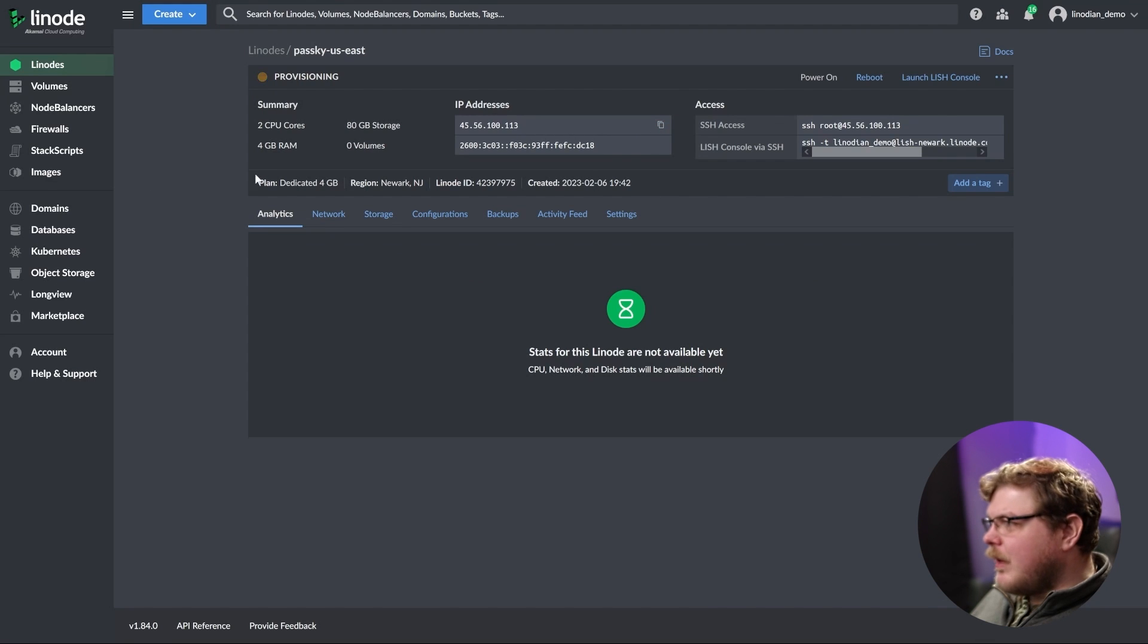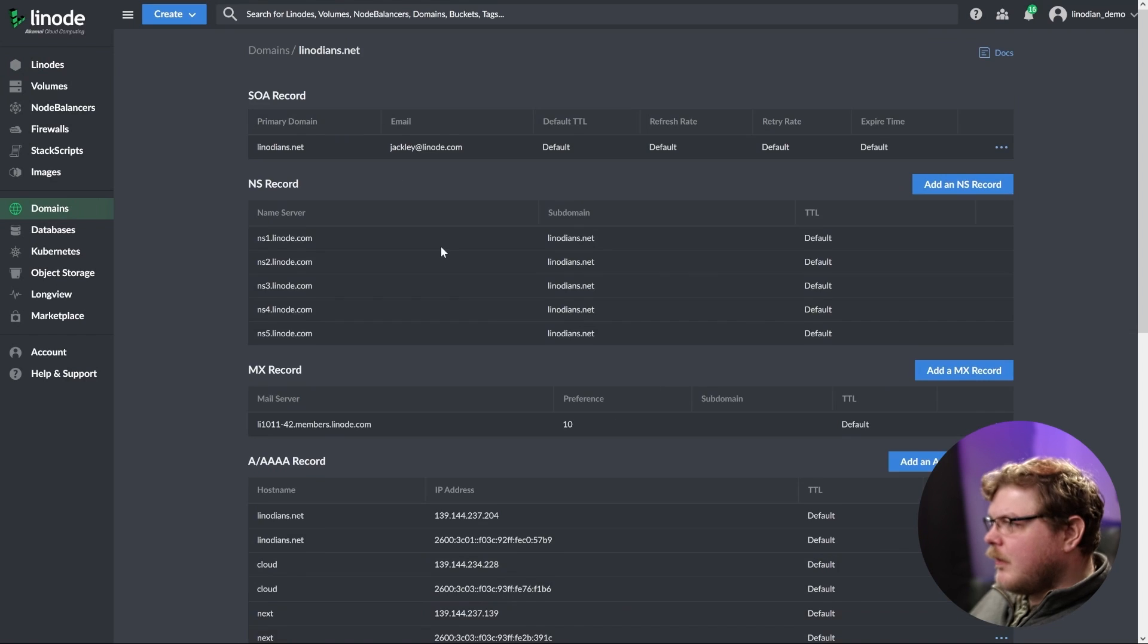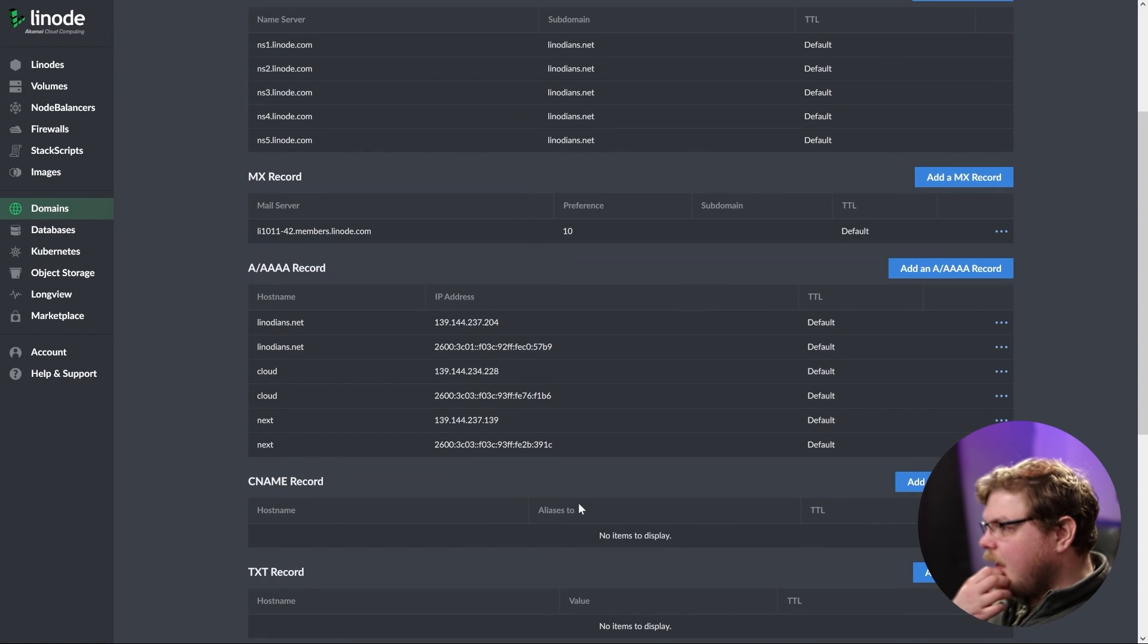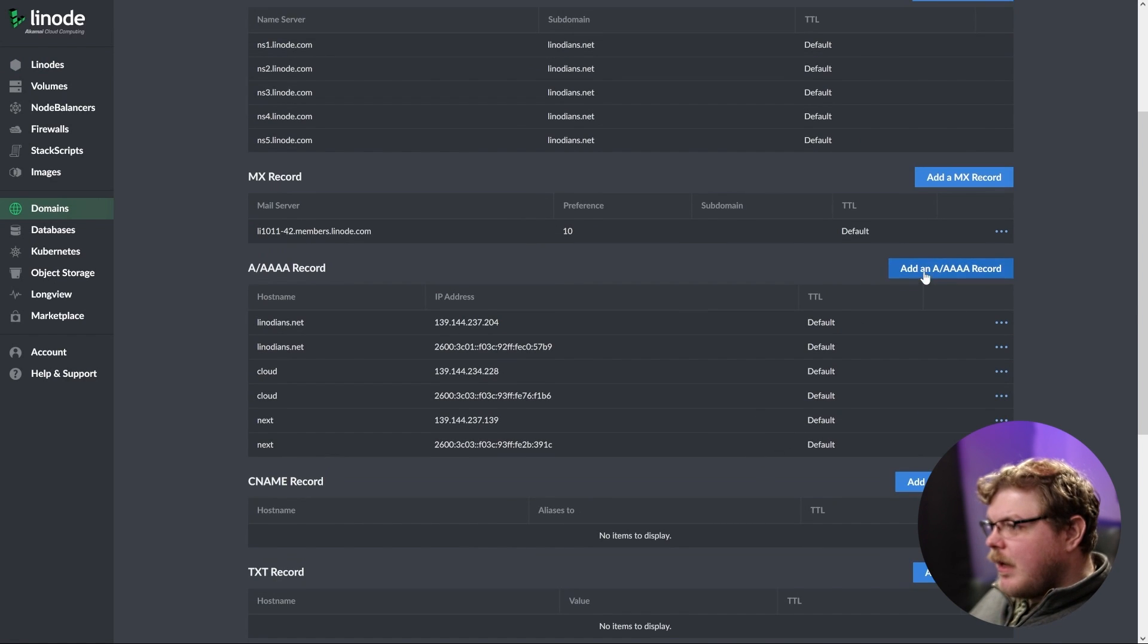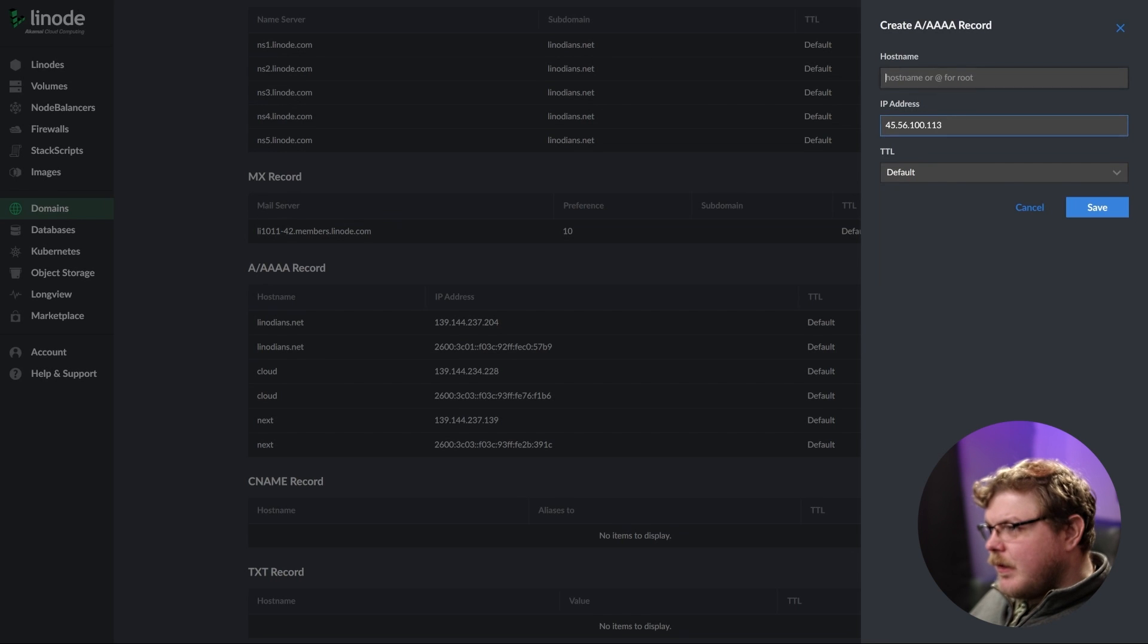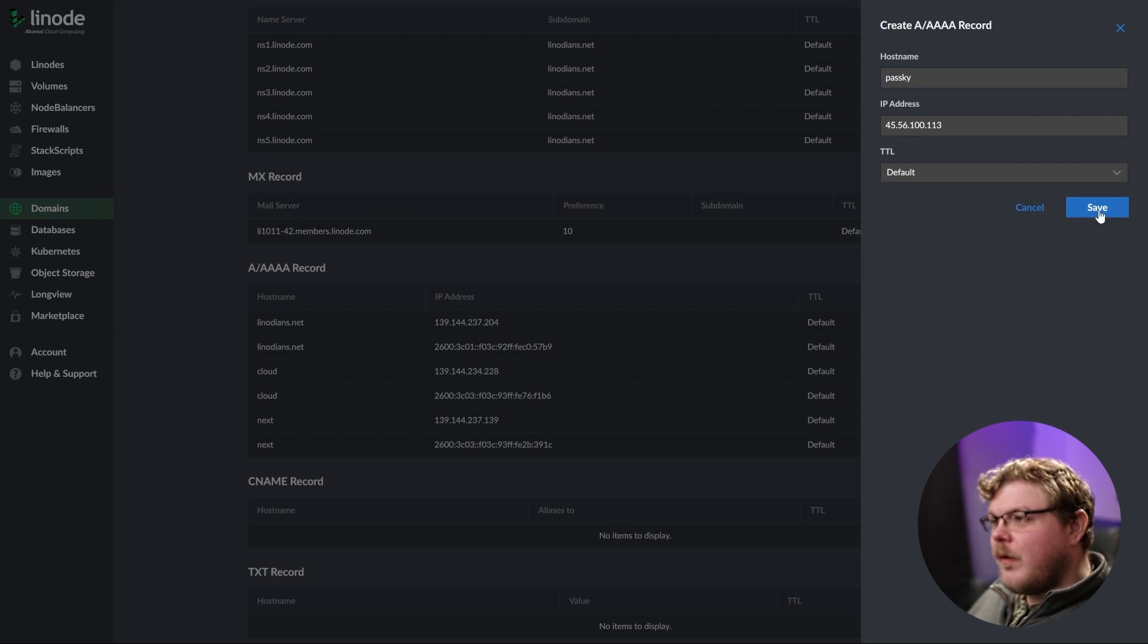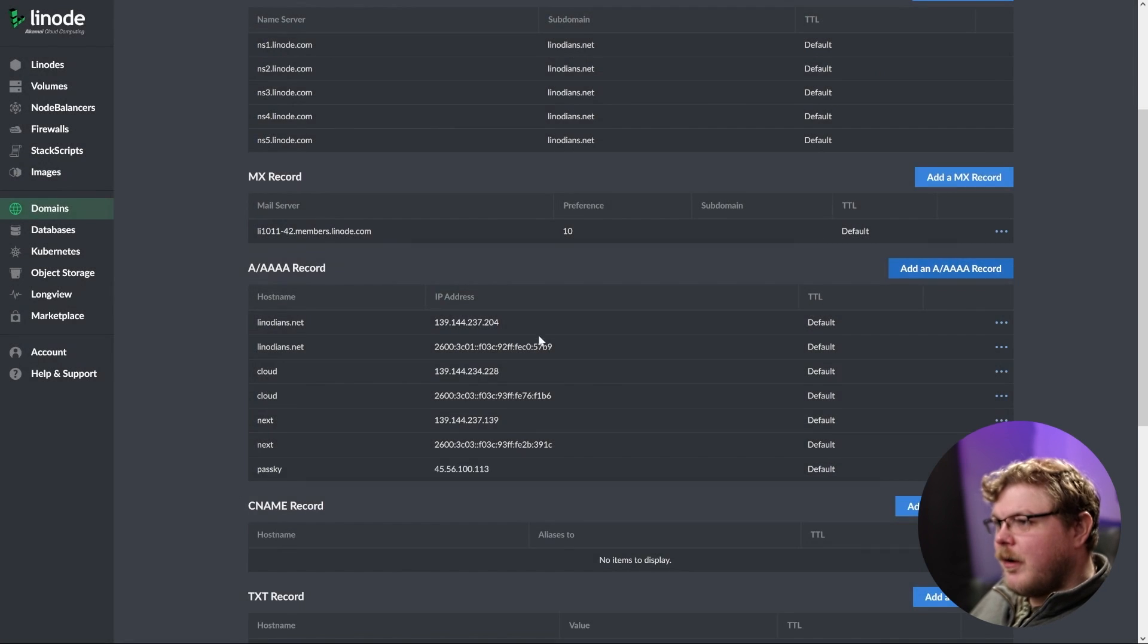But in the meantime, we're going to go over here to domains. We're going to click on linodeans.net. We're going to create an A record, put in our IP address, and we're going to say passkey like that. Just the same one that you set up before.